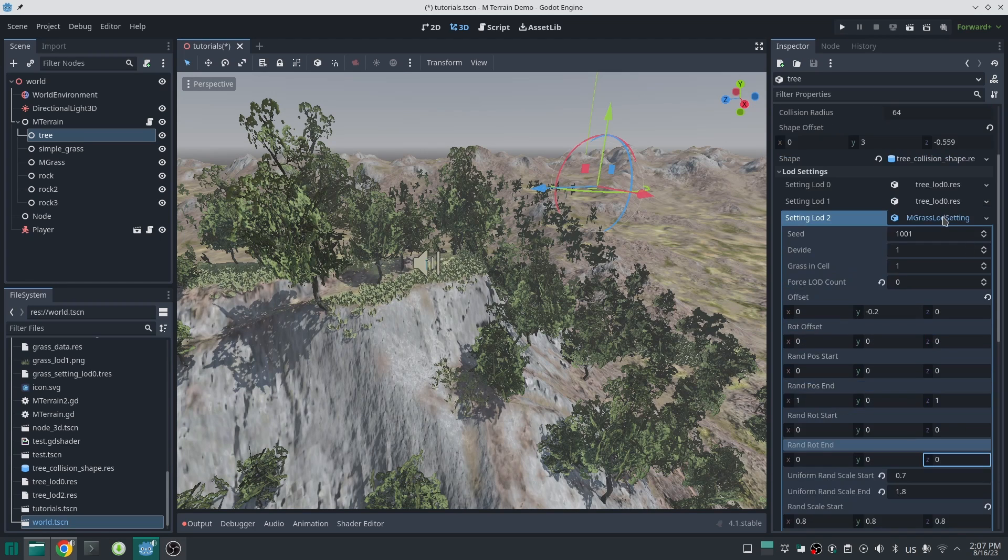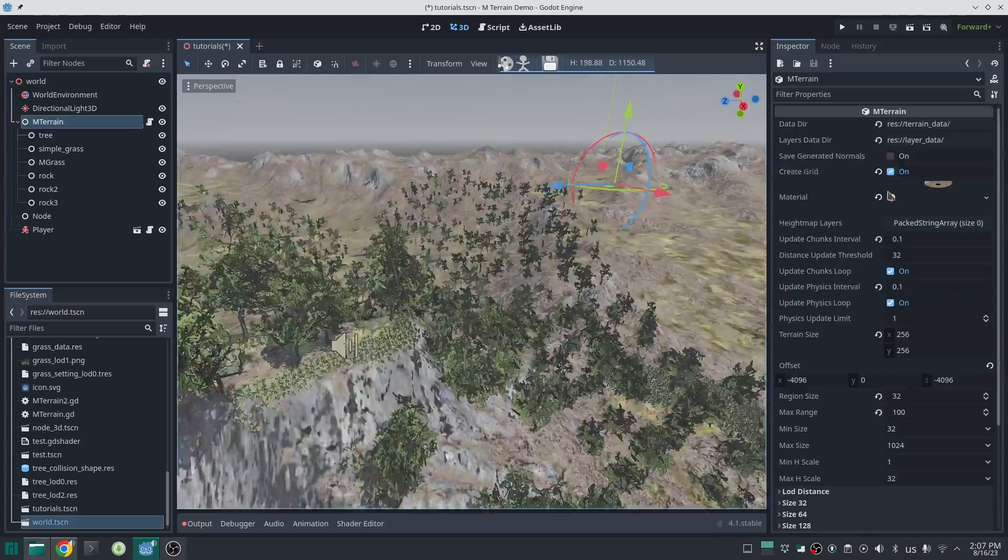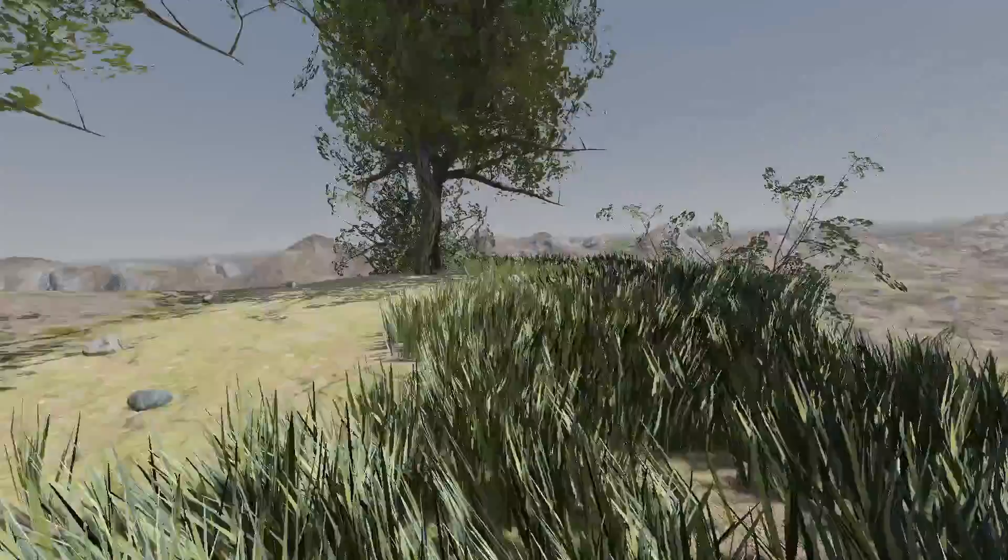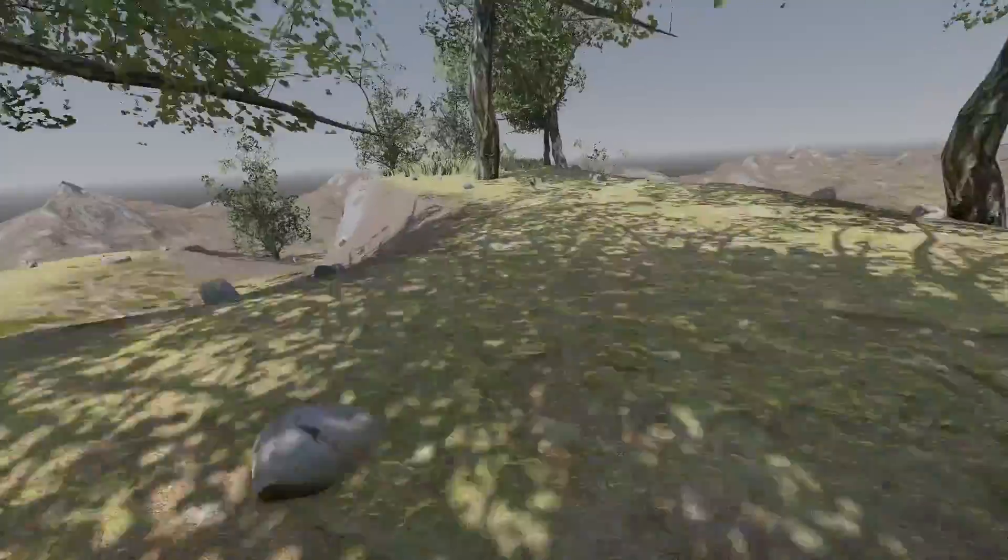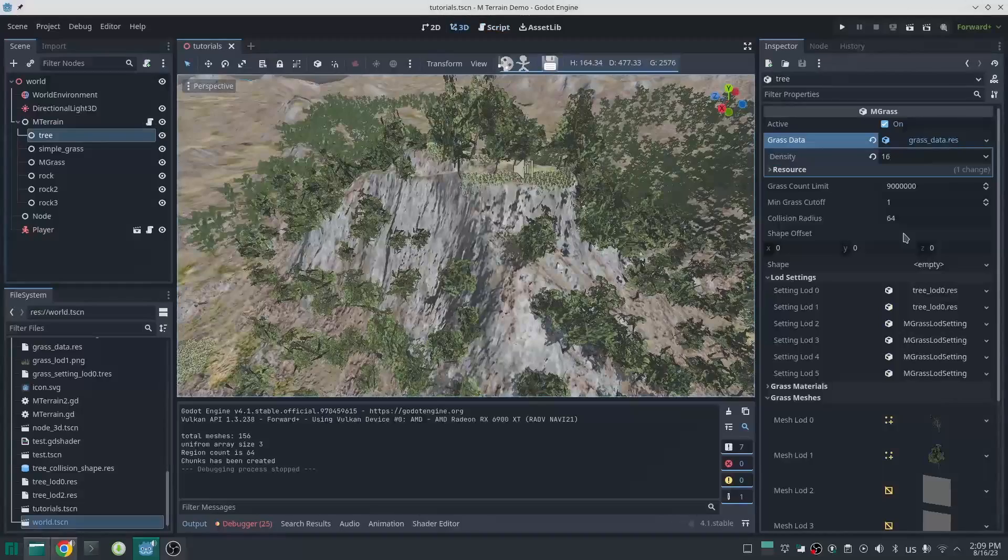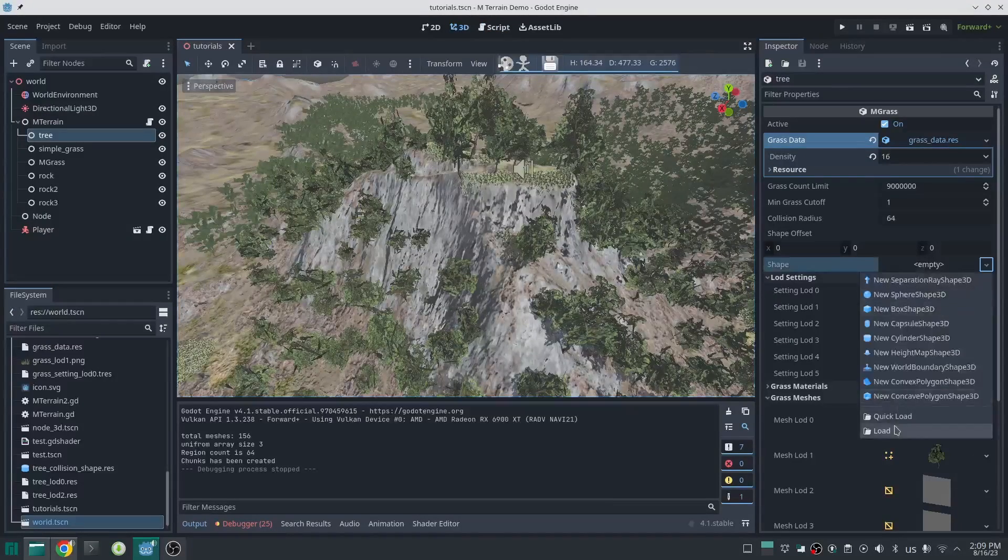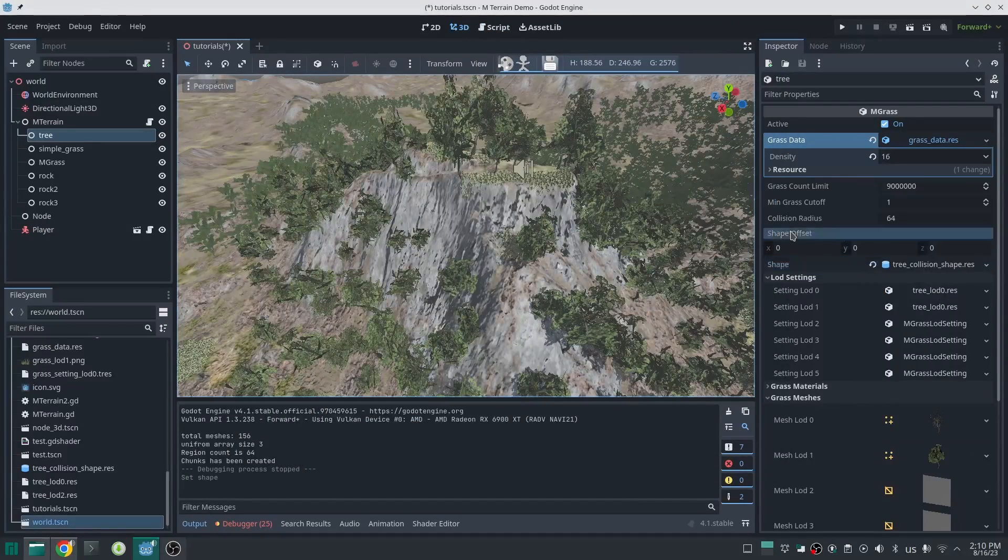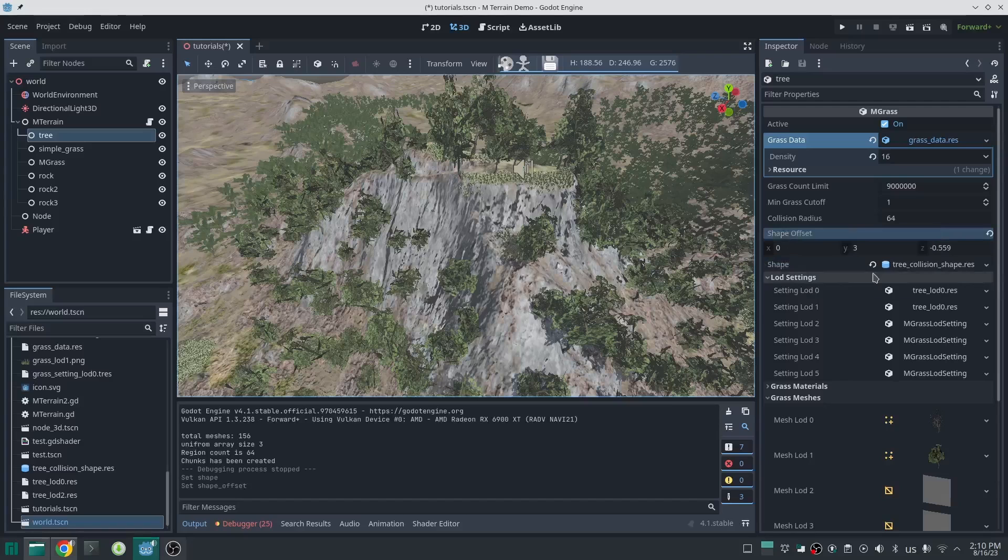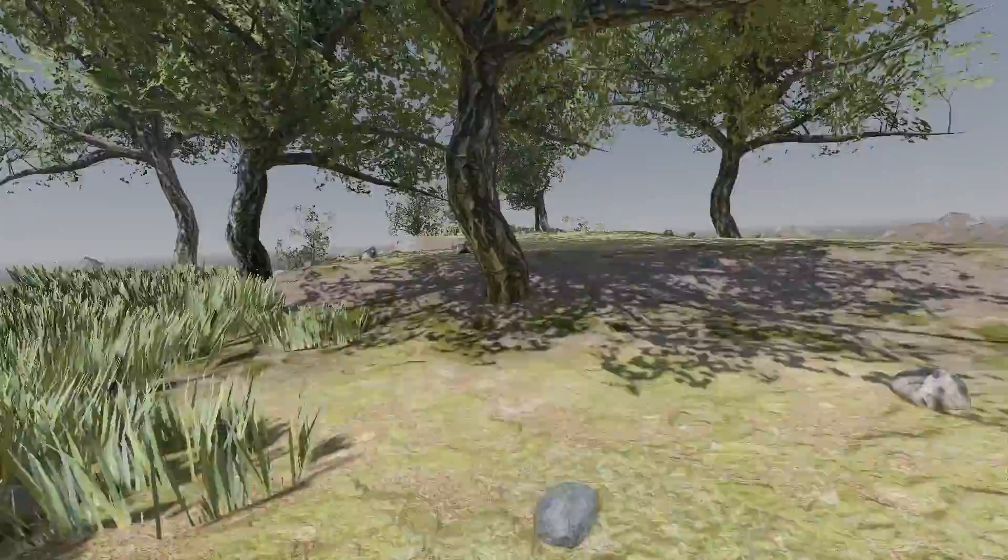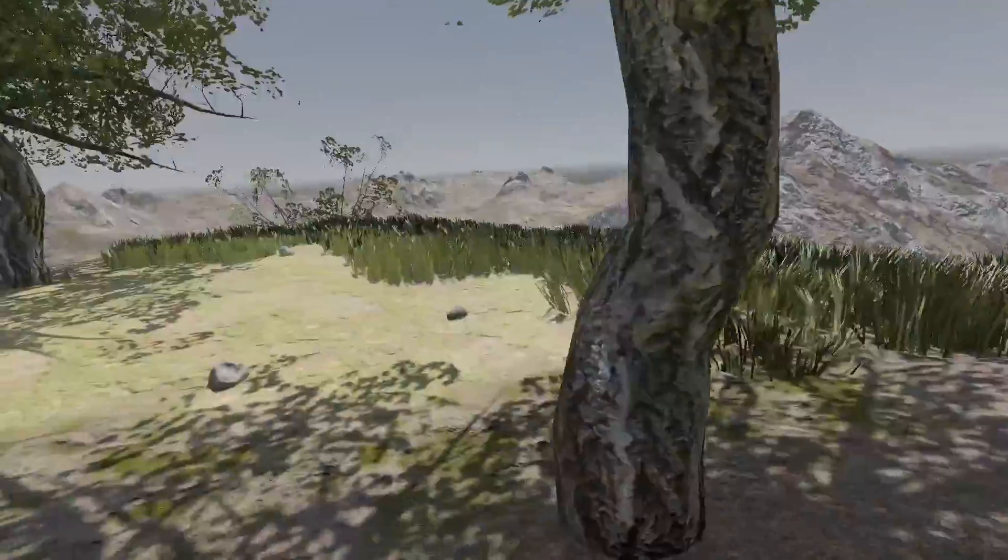Now if I run my game, there is no collision. Just add the collision shape that we made earlier and offset that with the current amount. And run the game again.